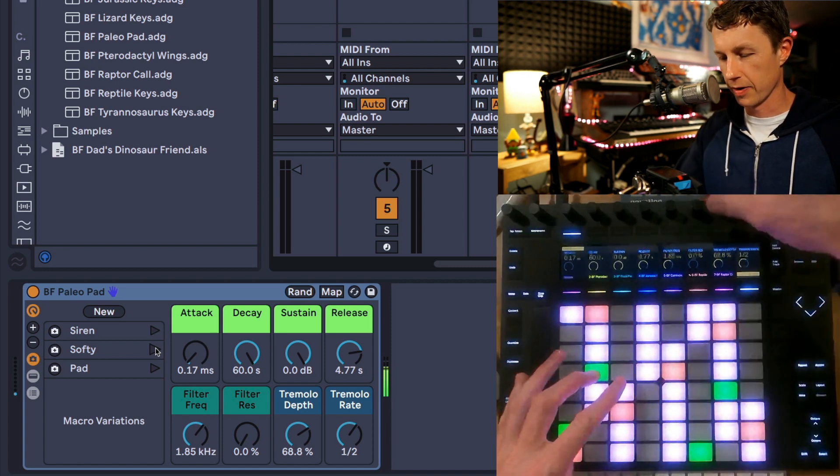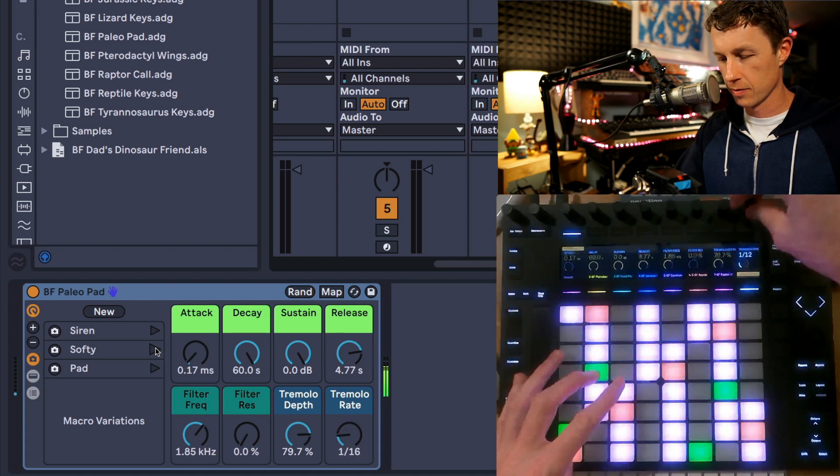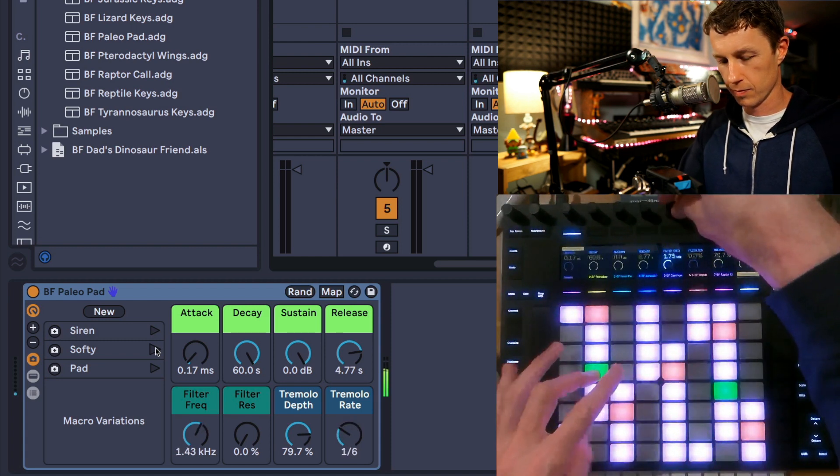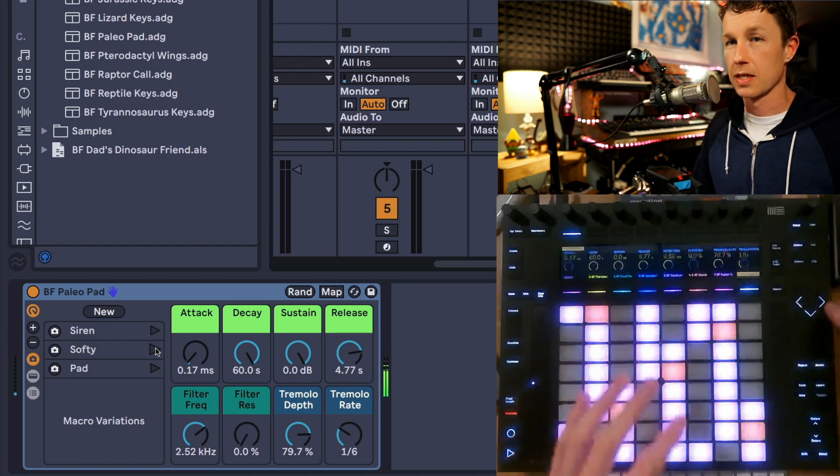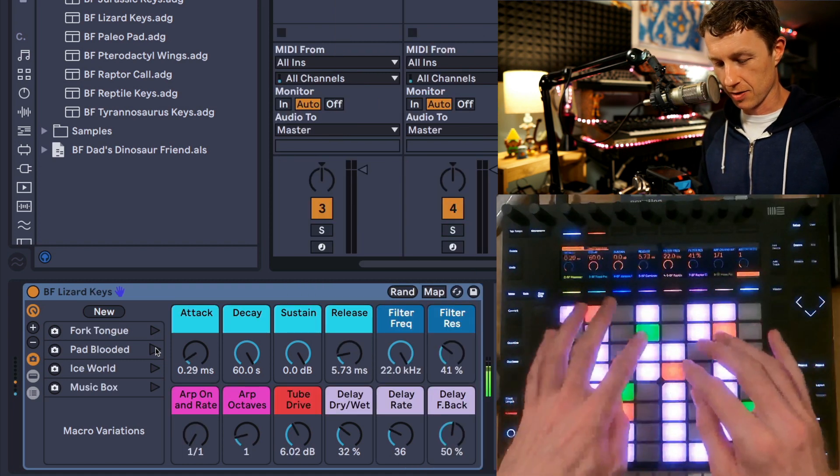We can play around and raise the tremolo depth. We've got the Lizard Keys.